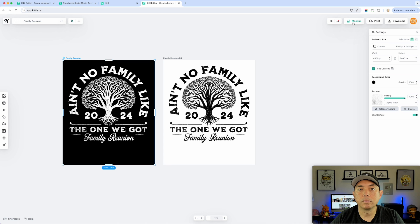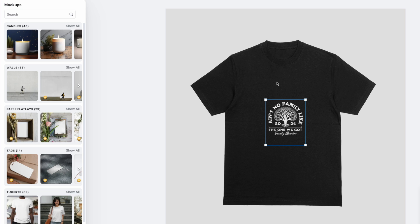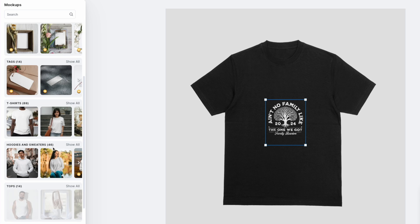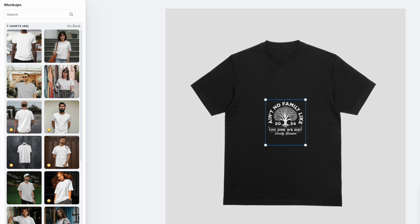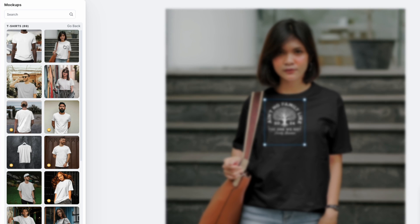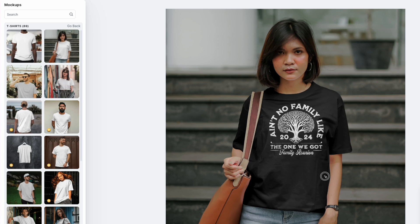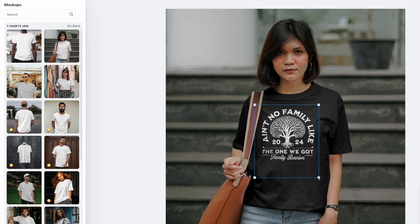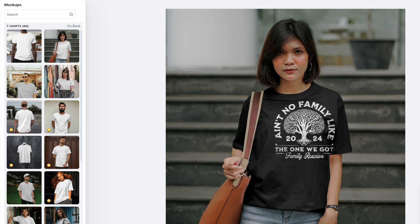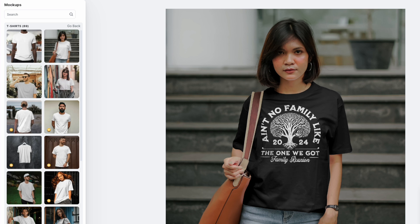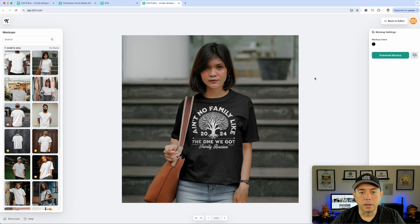I'll select this dark design and hit mockup. It brings up the mockup settings — you can do it on different products, not just t-shirts, but it puts it on a t-shirt by default. I want one with a person on it, so I'll hit 'show all.' There are a bunch here. It's really easy — you can size your design right here and it already takes into account the folds, colors, shadows, and highlights.